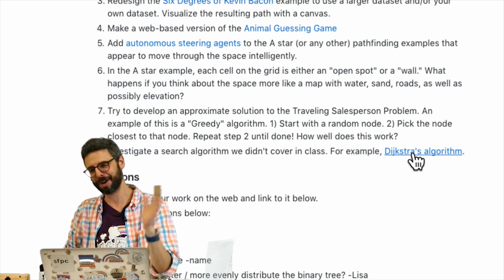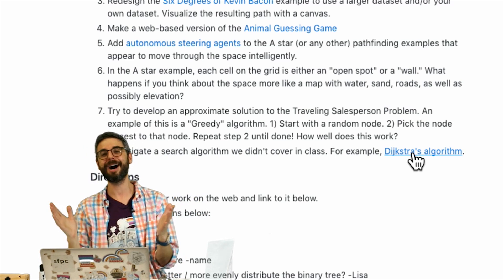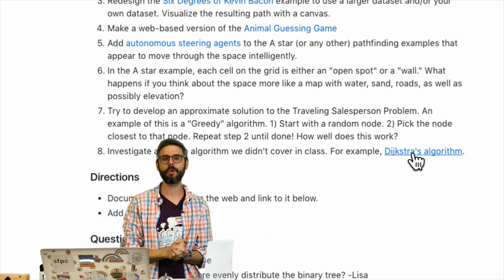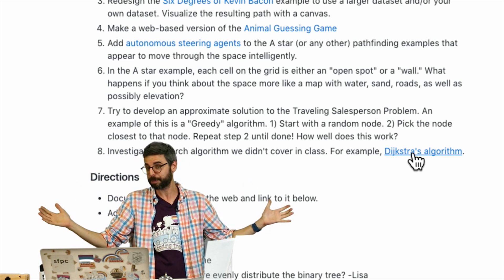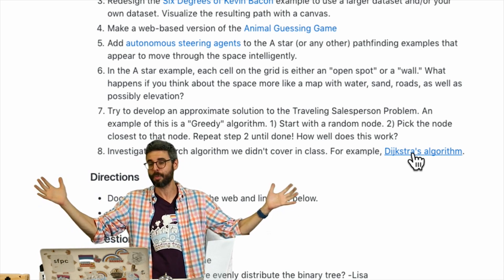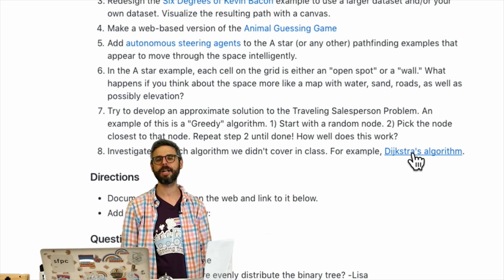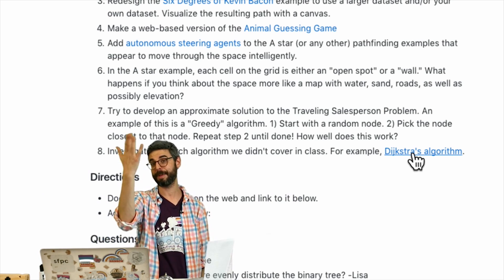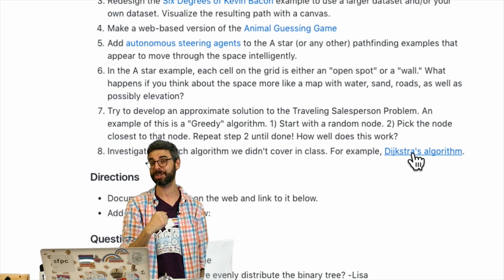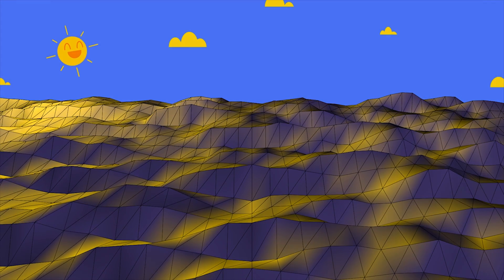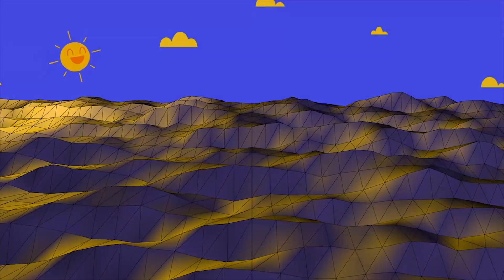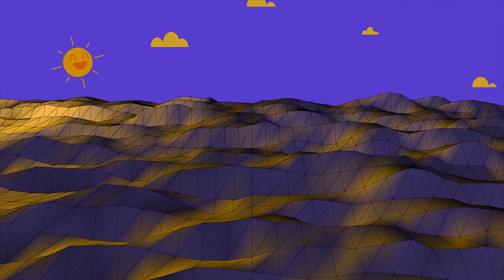I've got to have a better system for this, so I'm working that out. Thanks for participating in session one of Intelligence and Learning, and maybe you'll move on and watch session two with genetic algorithms. Thank you!